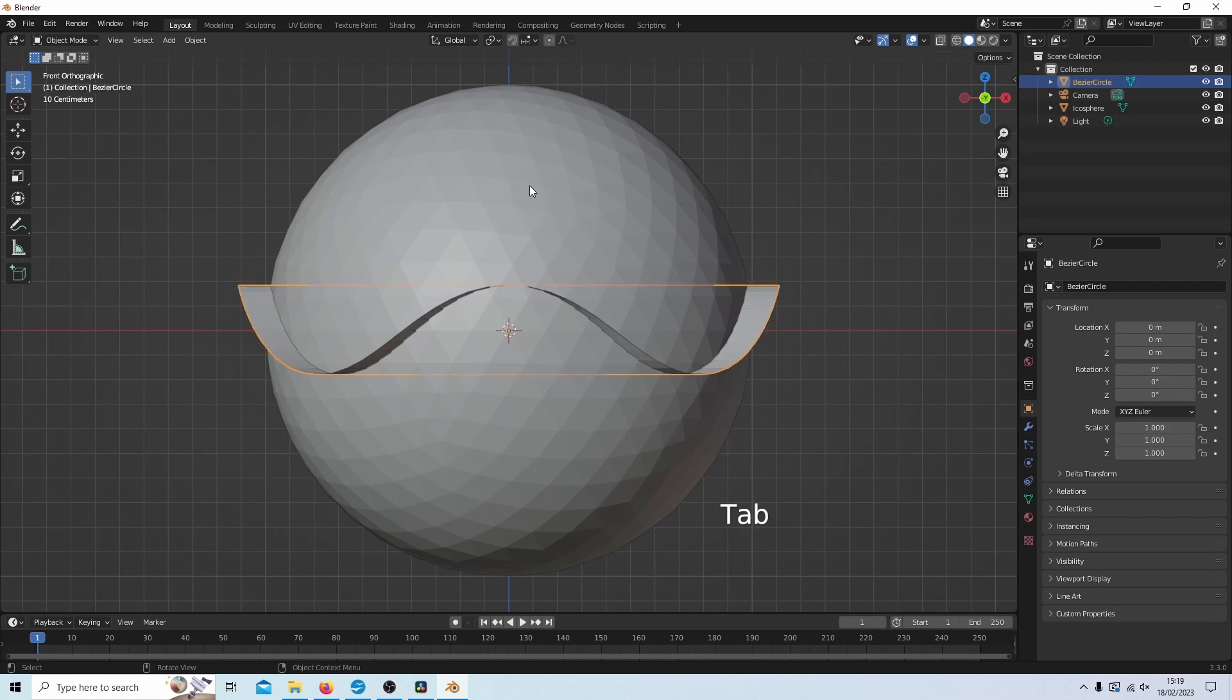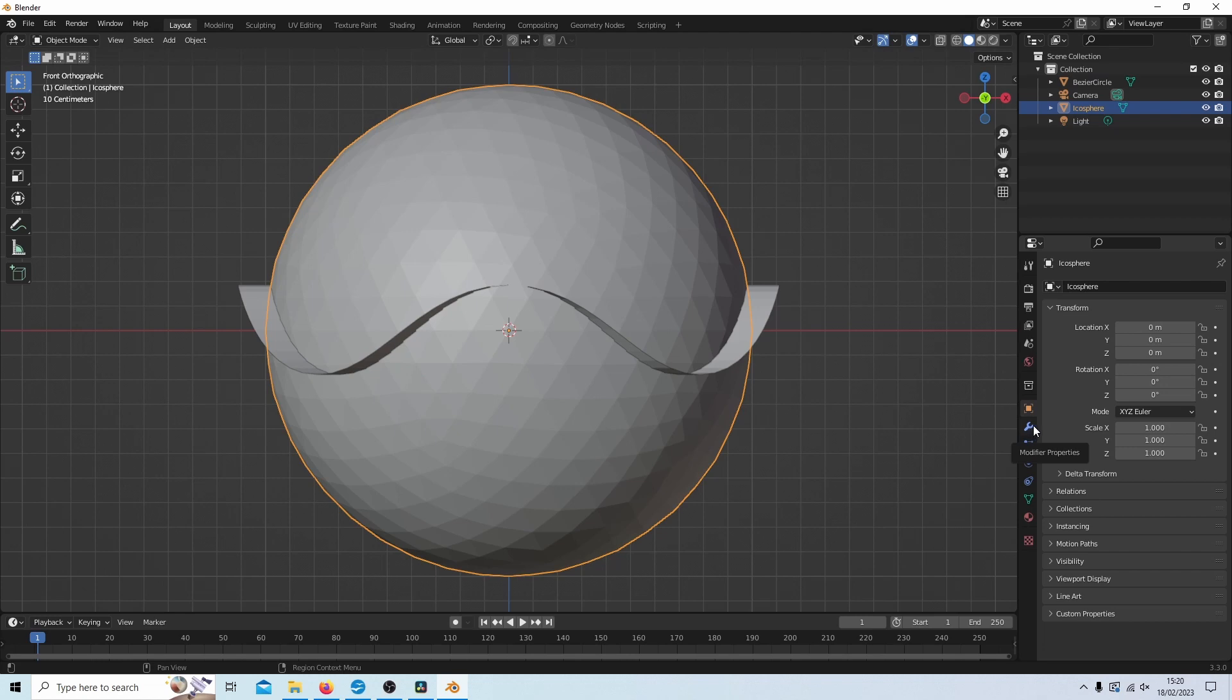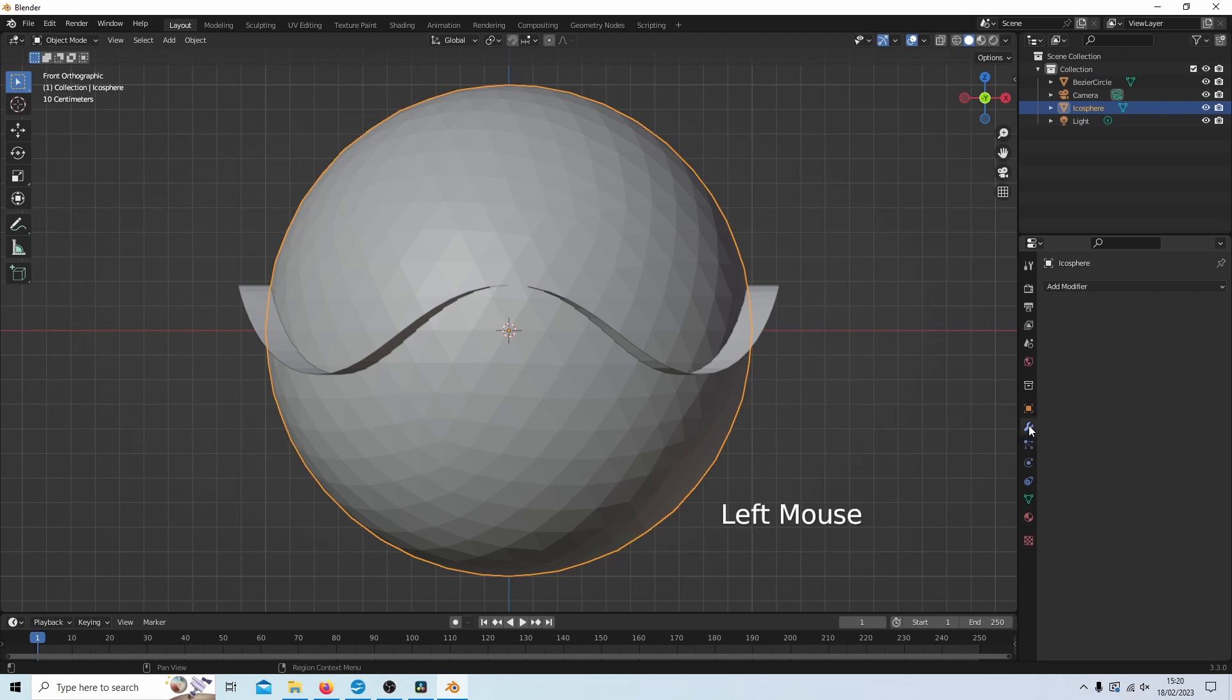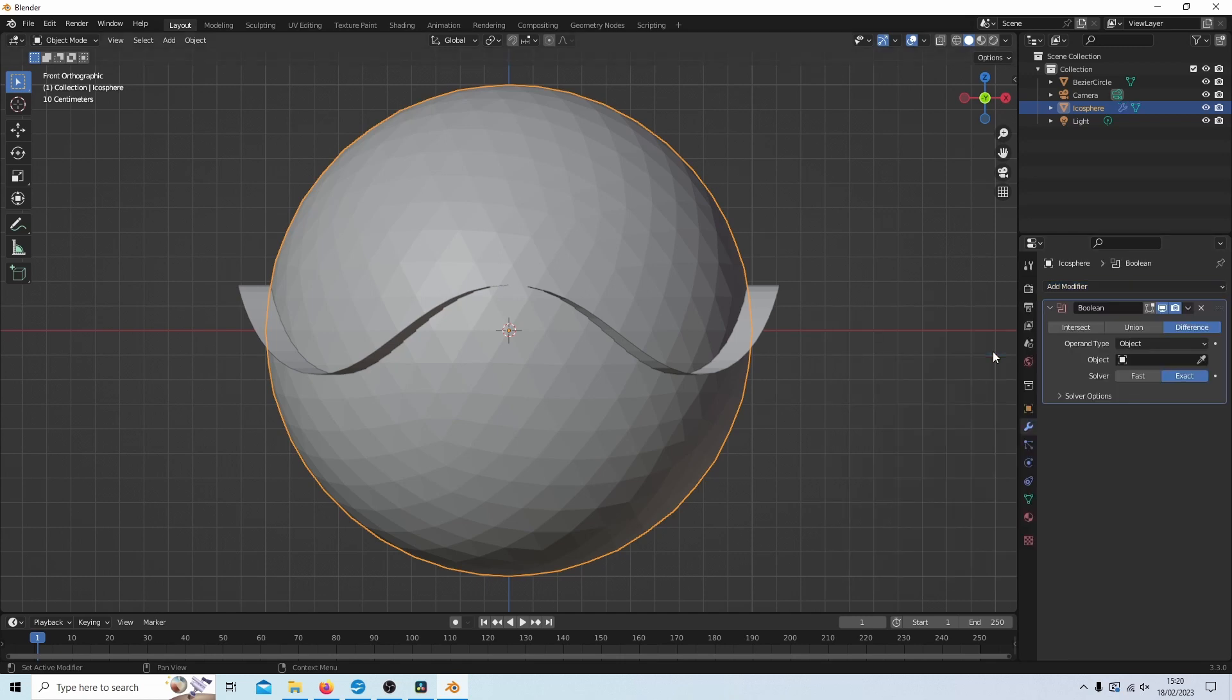What I'm going to do now is I'm going to select the sphere, the icosphere. And then I'm going to select this wrench here, the modifier properties tab. Then where it says add modifier, I'm going to select this and I'm going to select boolean.